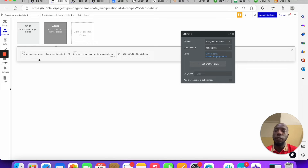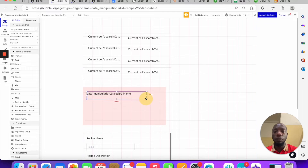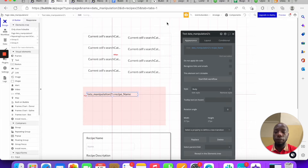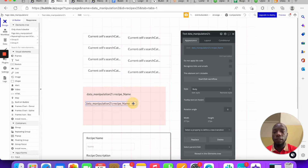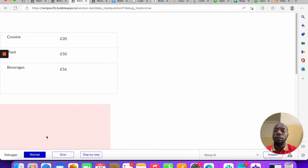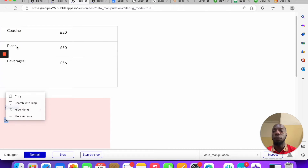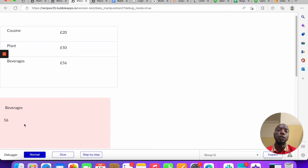Now that we're setting two states, I'll duplicate the text element so we display both. Let me refresh — you can see at first there's nothing because nothing has been clicked, but once we click you can see 'Cuisine 20', 'Plans 50', 'Beverages 56'. Every time you click, that element is holding a new value. That's one key thing to do with custom states.